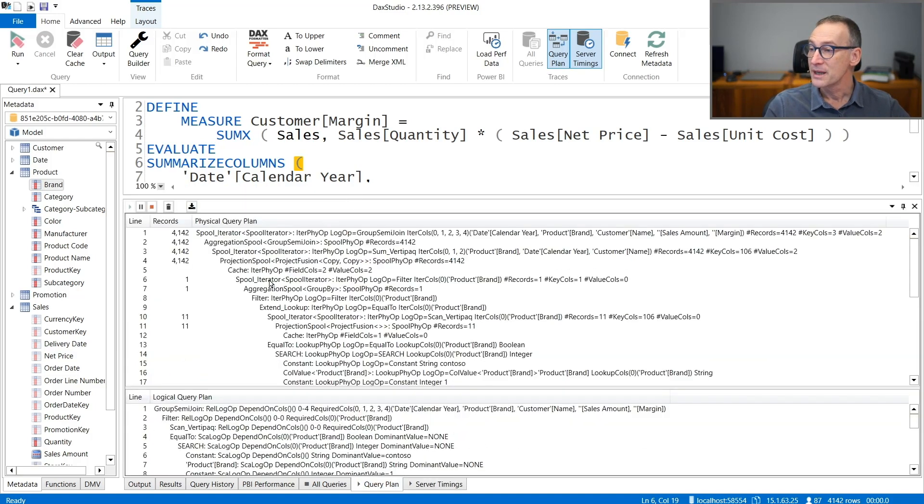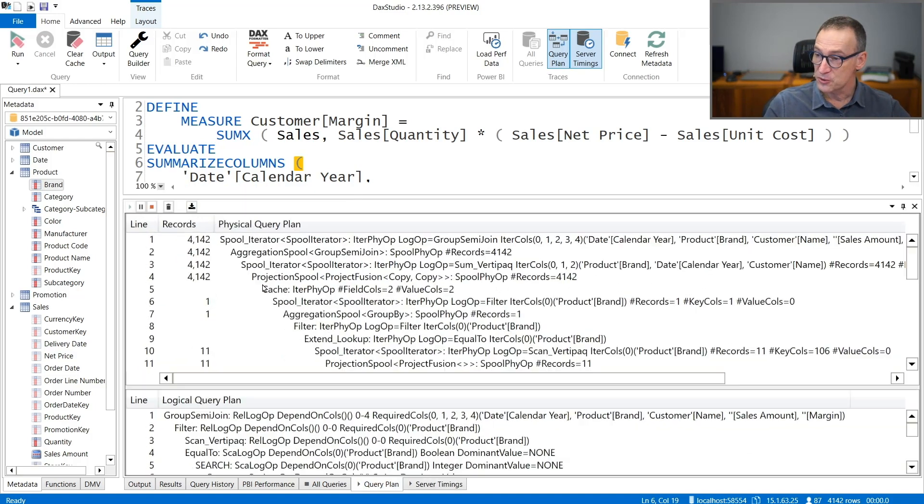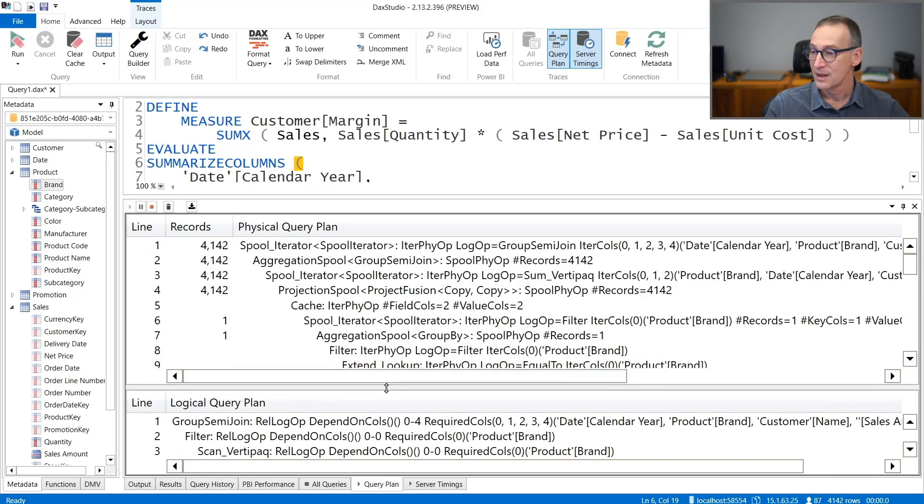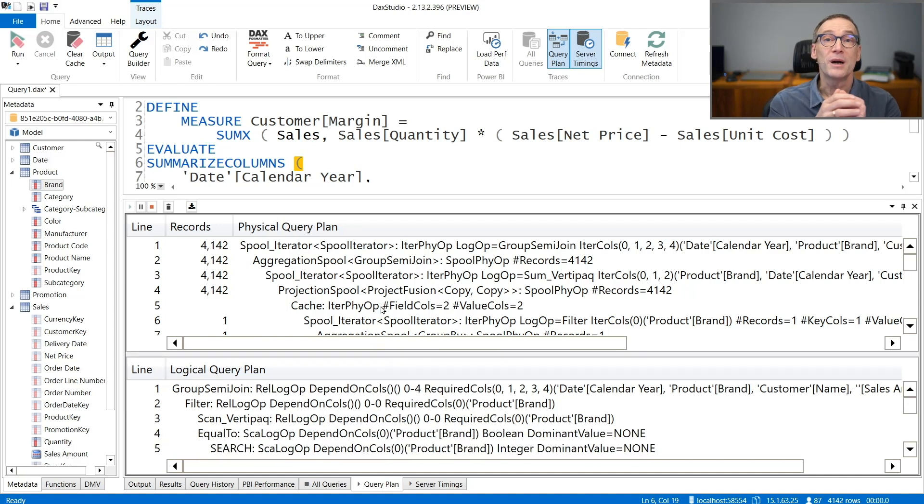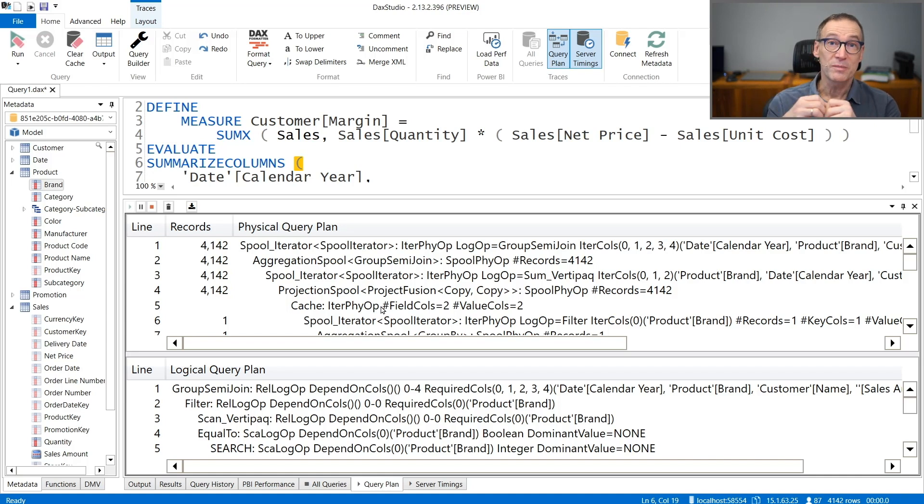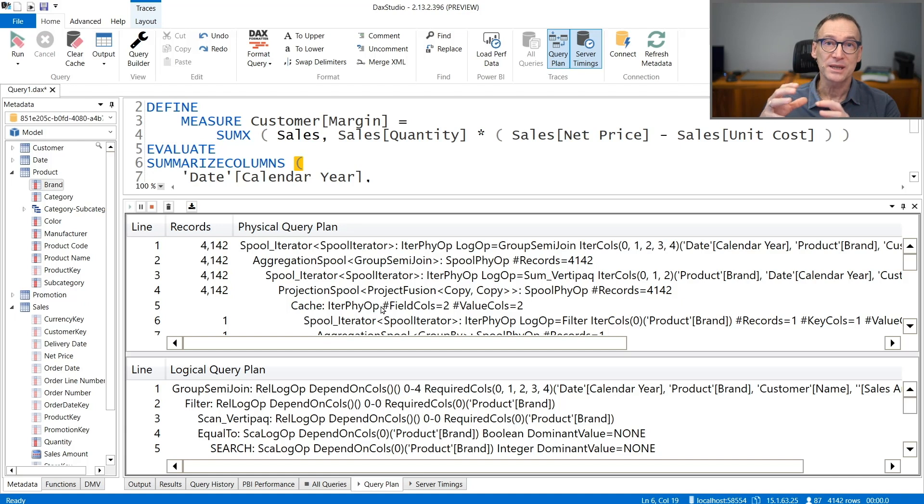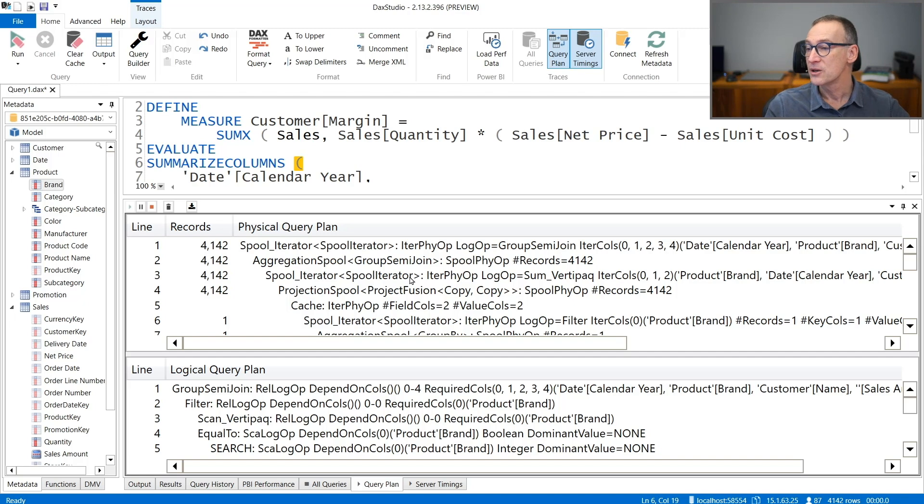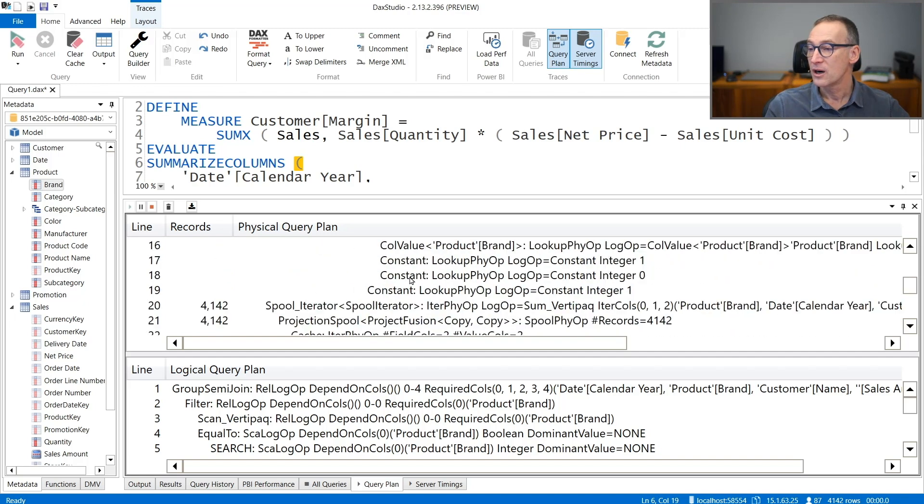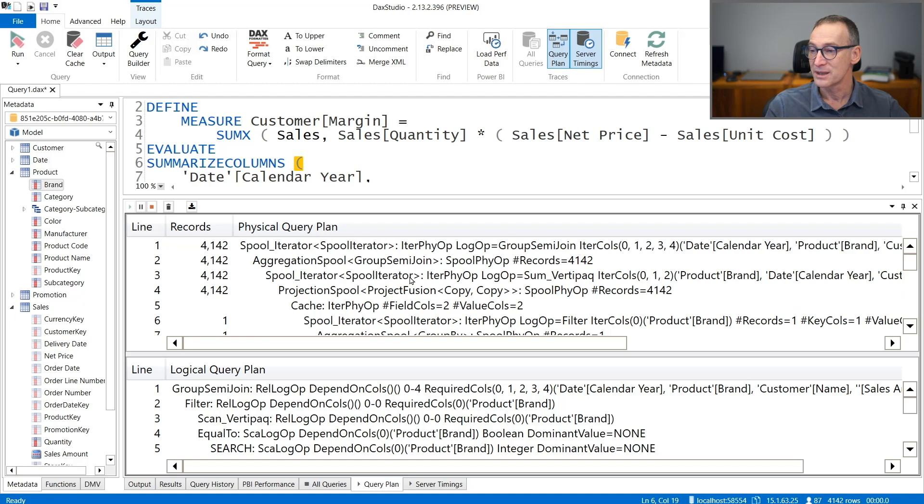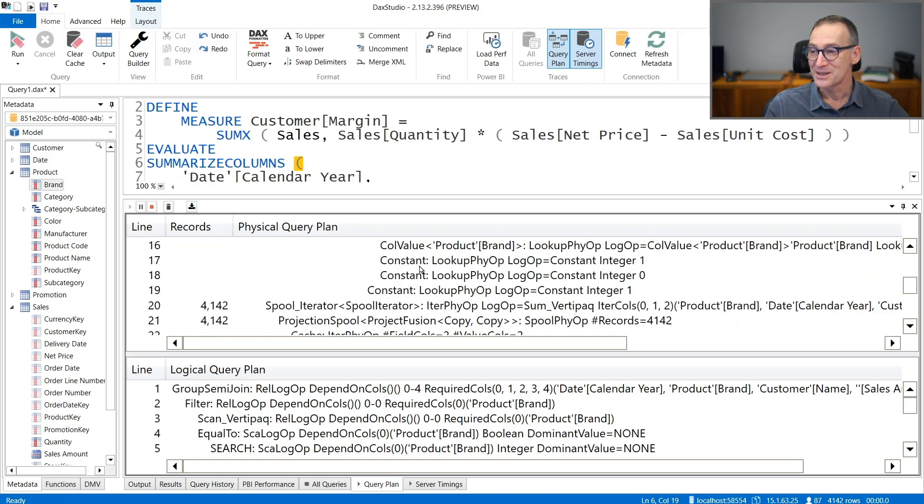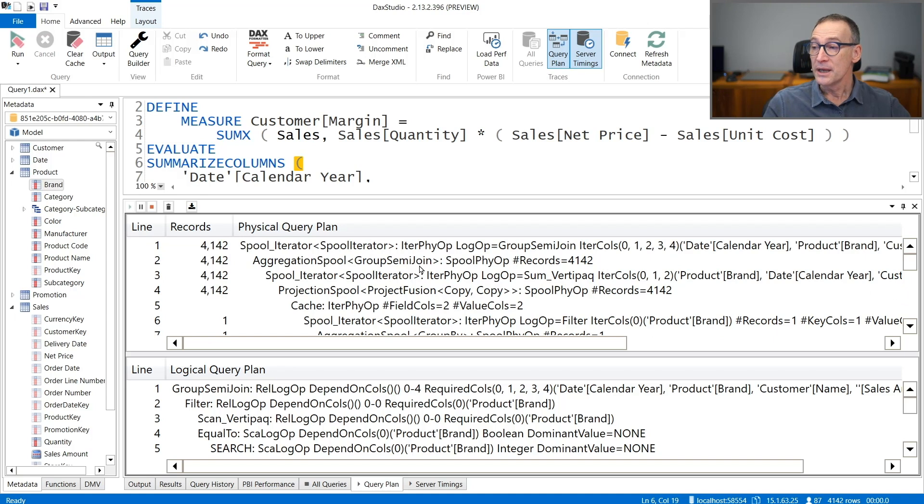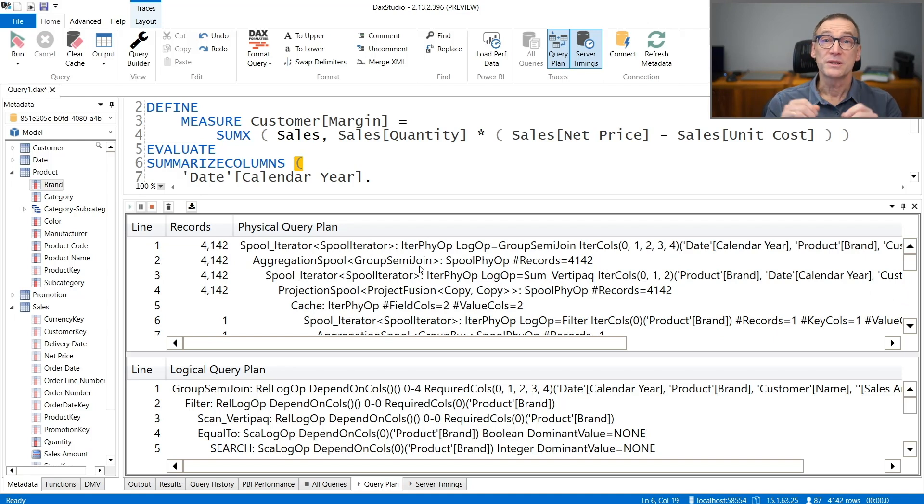The query plan is split into two parts. You have the physical query plan and the logical query plan. They serve two different purposes and they are both highly specialistic, meaning that the physical query plan is the query plan really executed by the engine in order to answer your query. It is extremely long and hard to read. Just browse the number of rows that are needed in order to answer a simple query like the one we created.